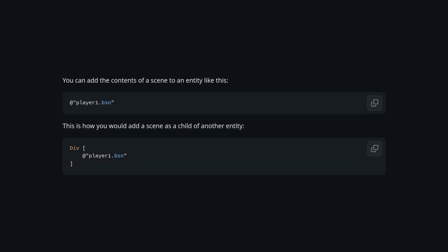We also have ways of using external files with the .bsn file extension, and this supports all of the nesting that we saw earlier.